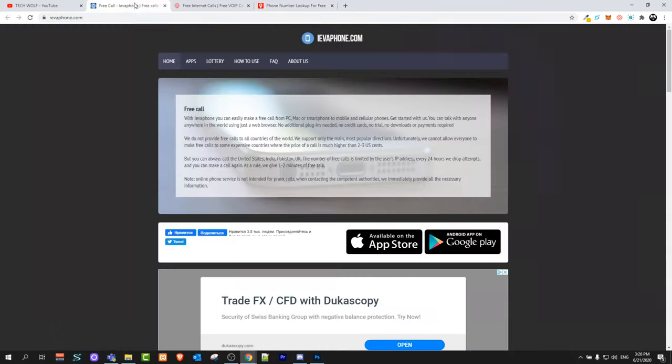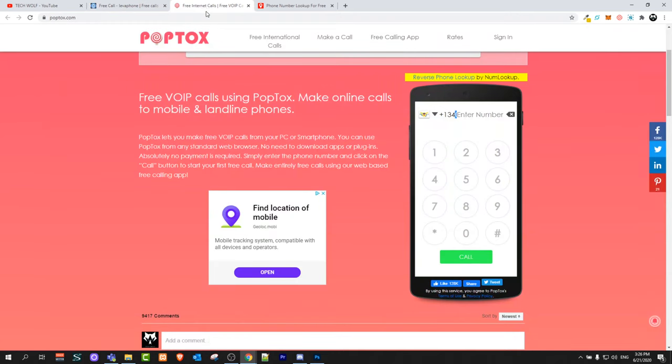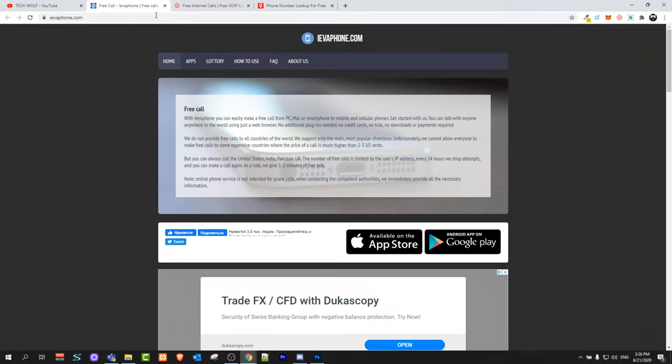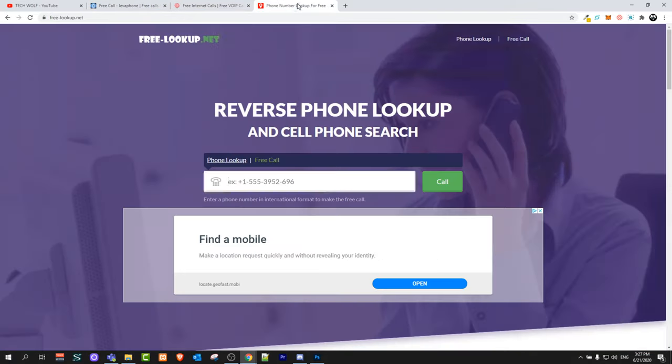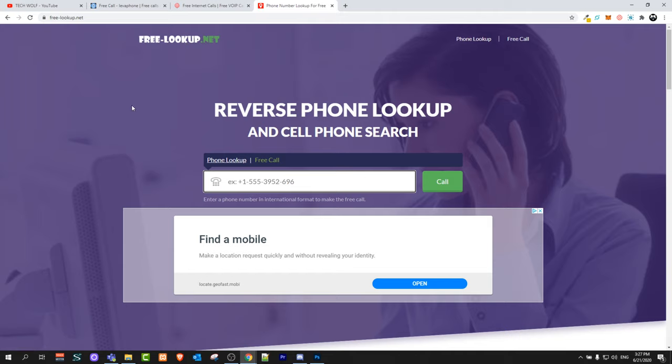So yes these are three websites and like I mentioned poptogs didn't work here in Ireland however I tried this one yevaphon.com and I tried this one free-lookup.net and these two worked here in Ireland.